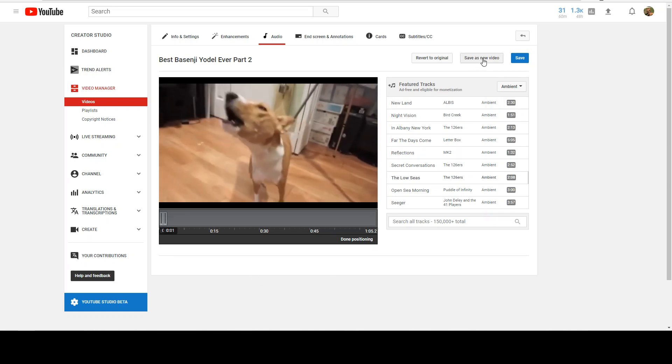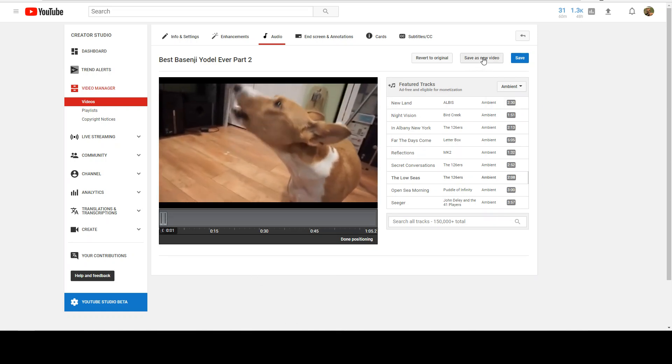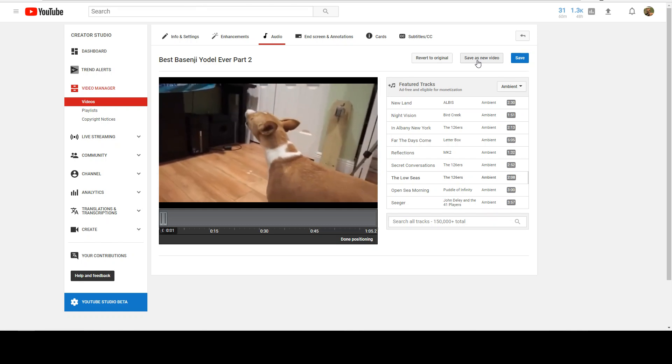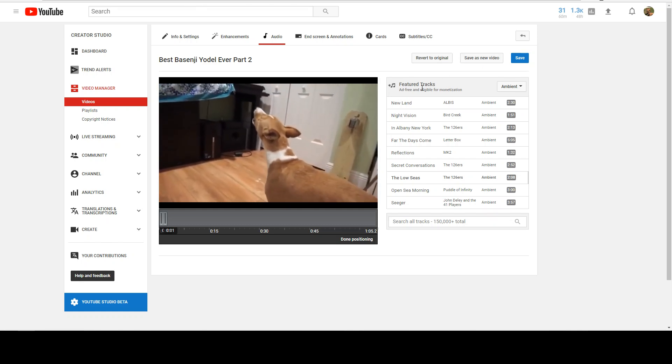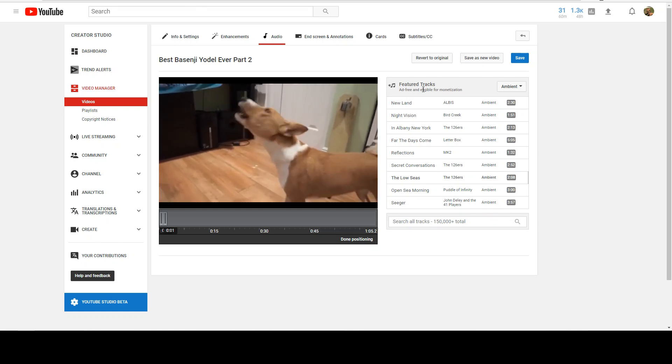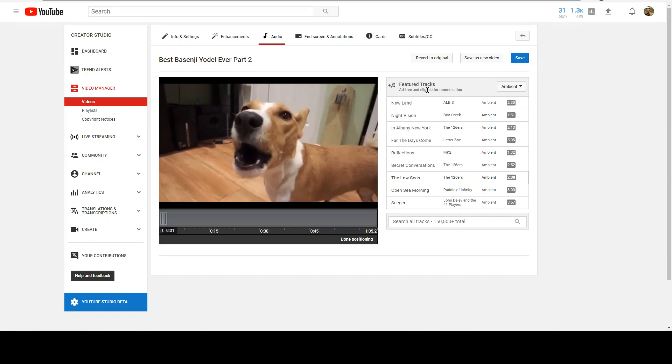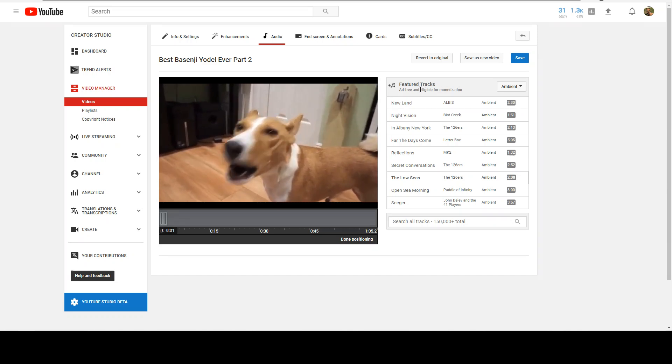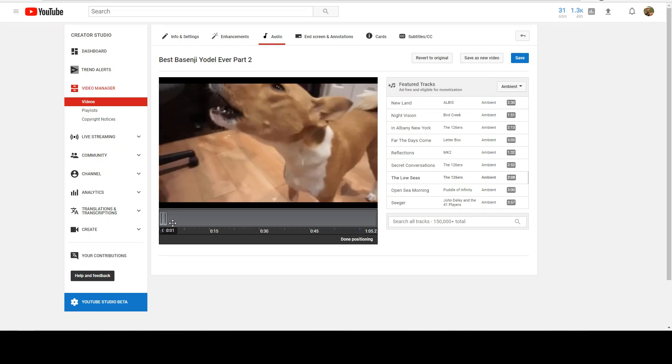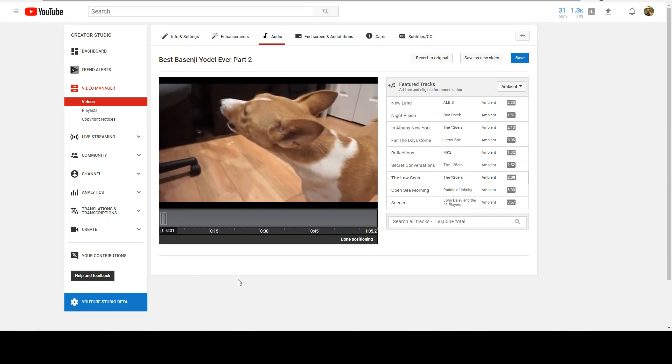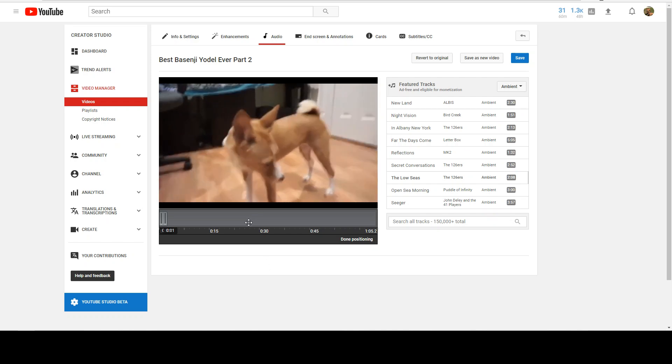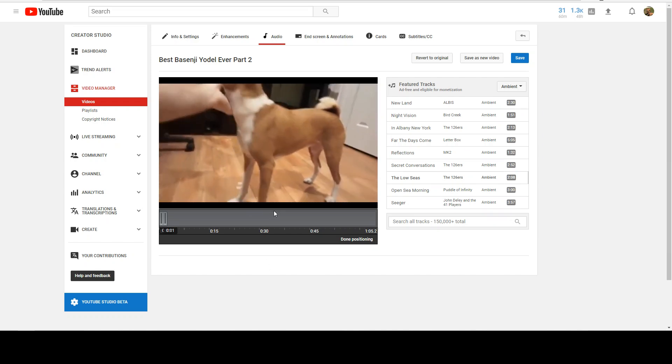Now all you have to do is go up here and save to new video like you used to before. Because these are free tracks, they're ad-free and eligible for monetization, so they won't get in your way. I don't think they would anyway because the audio is technically not really there. But that's how it's done. I hope this helps you out.